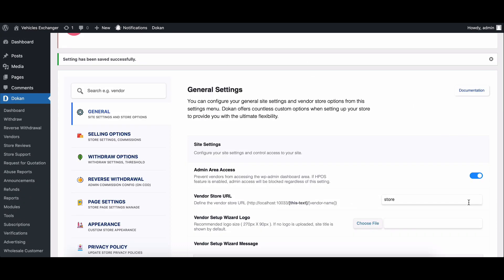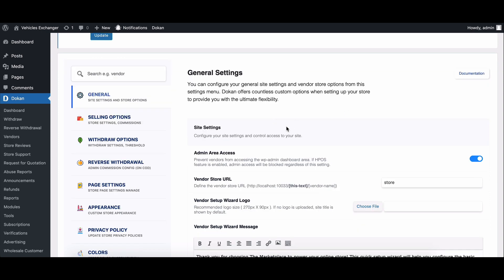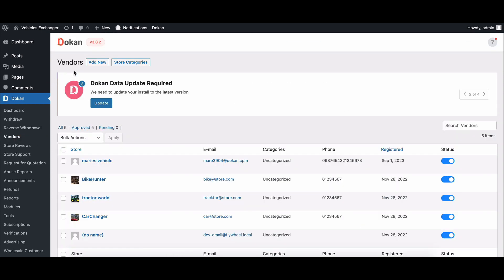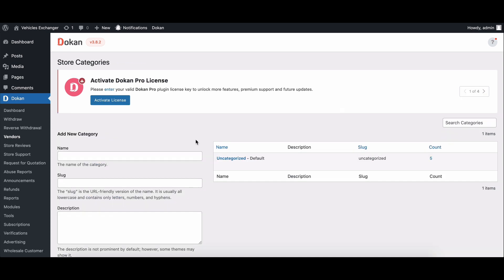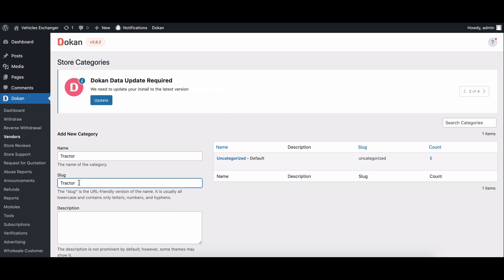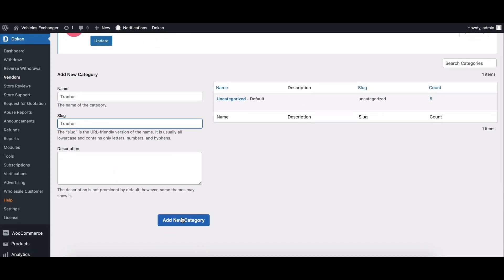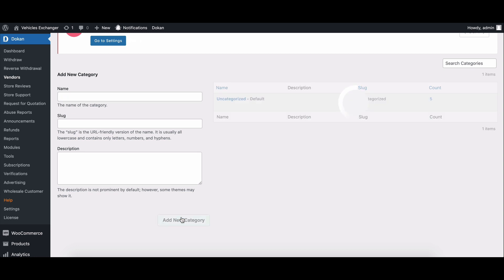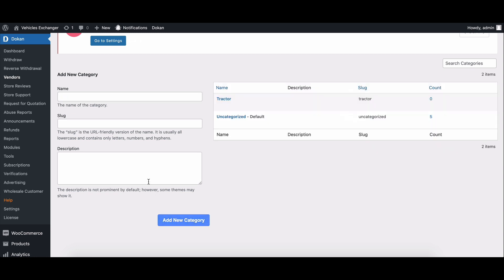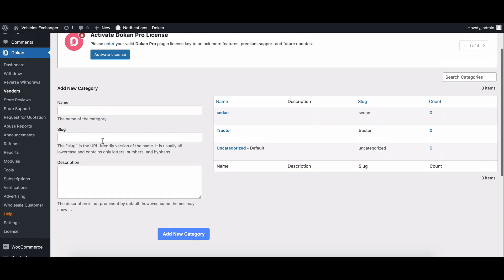Once you've enabled the store category feature, you can start creating categories. To do this, go to vendors and click on the store categories button. Enter a name, slug, and then click on the add new category button.